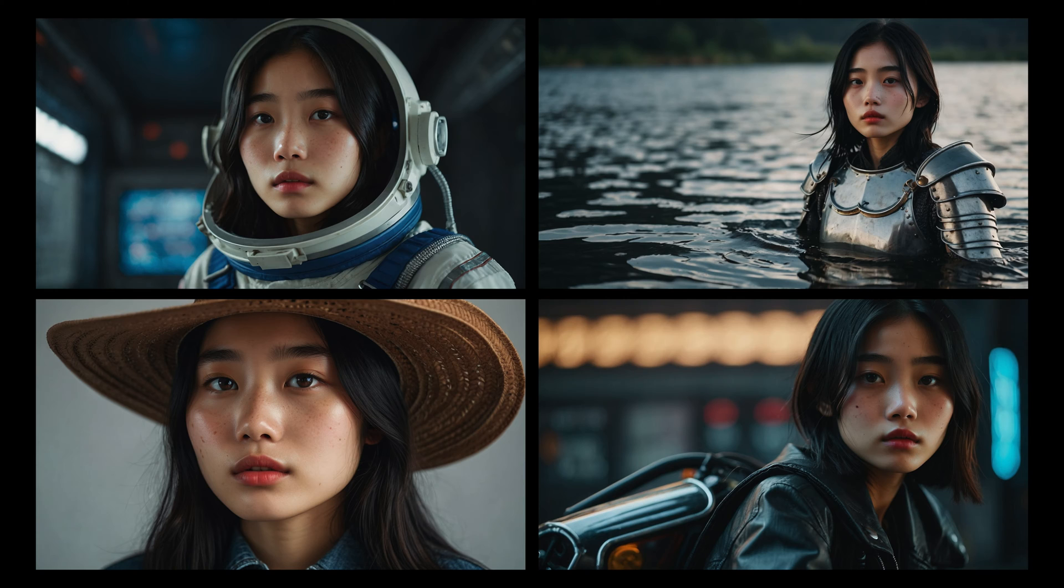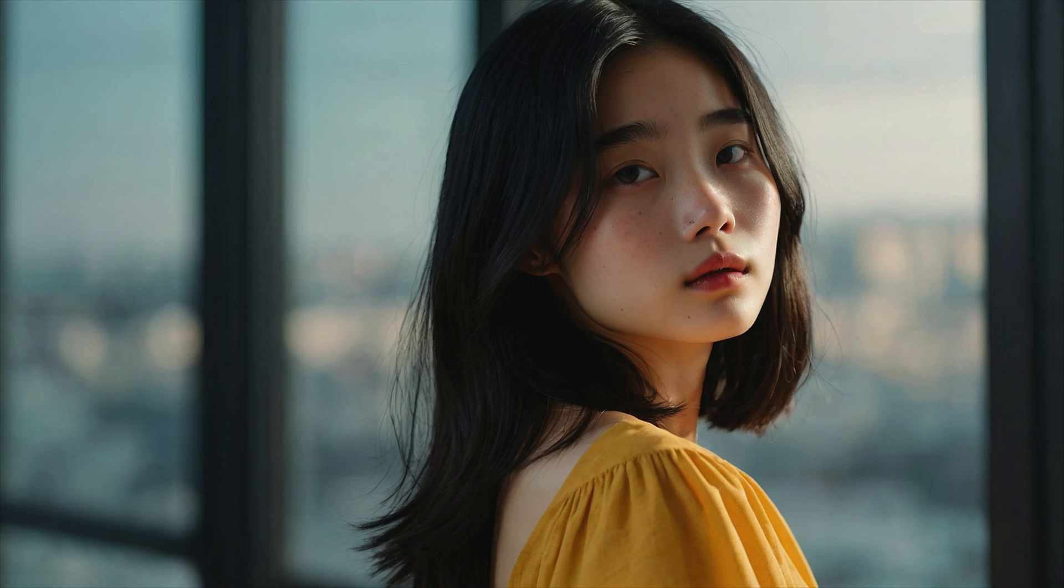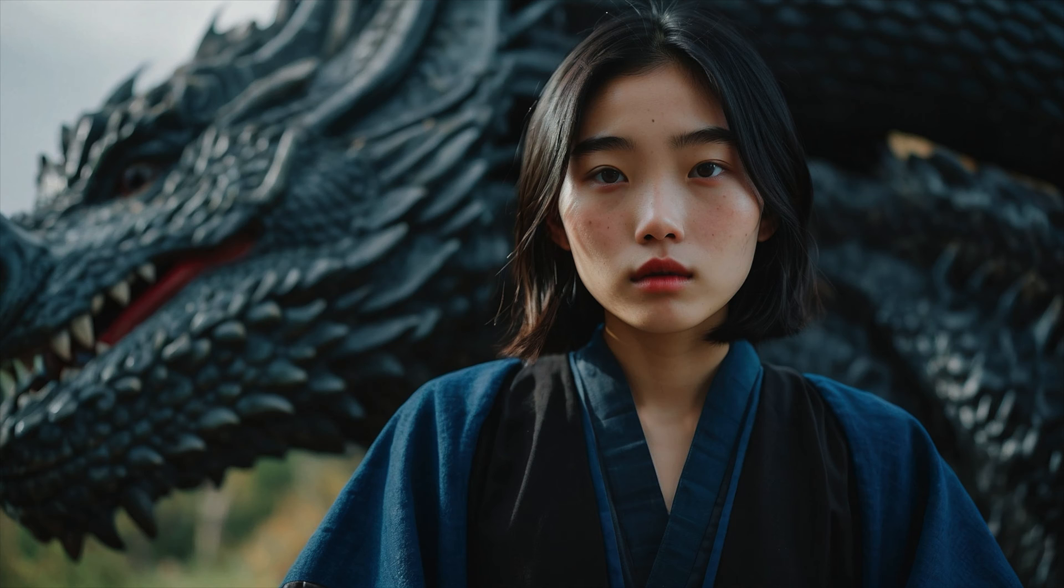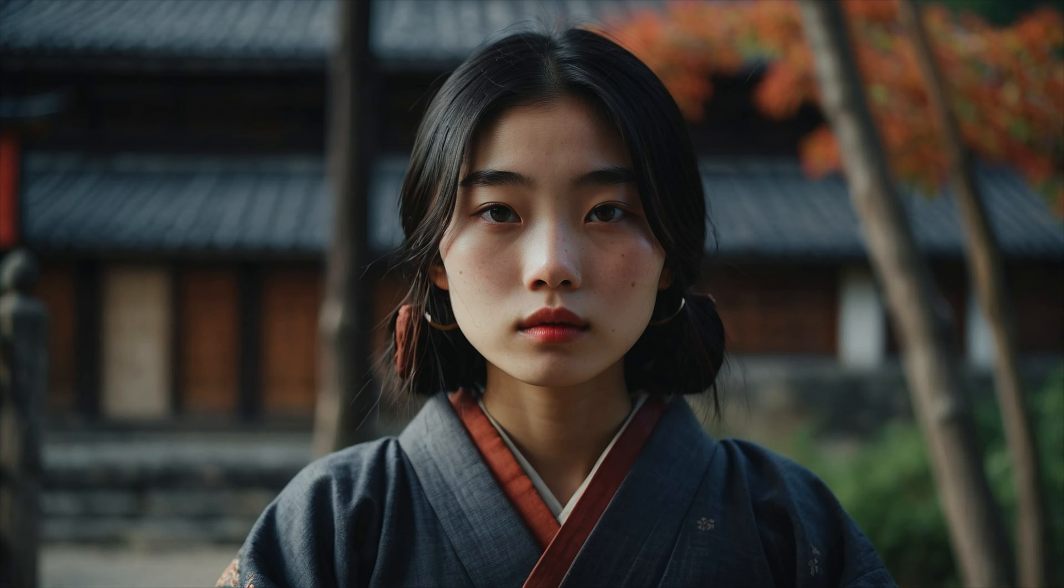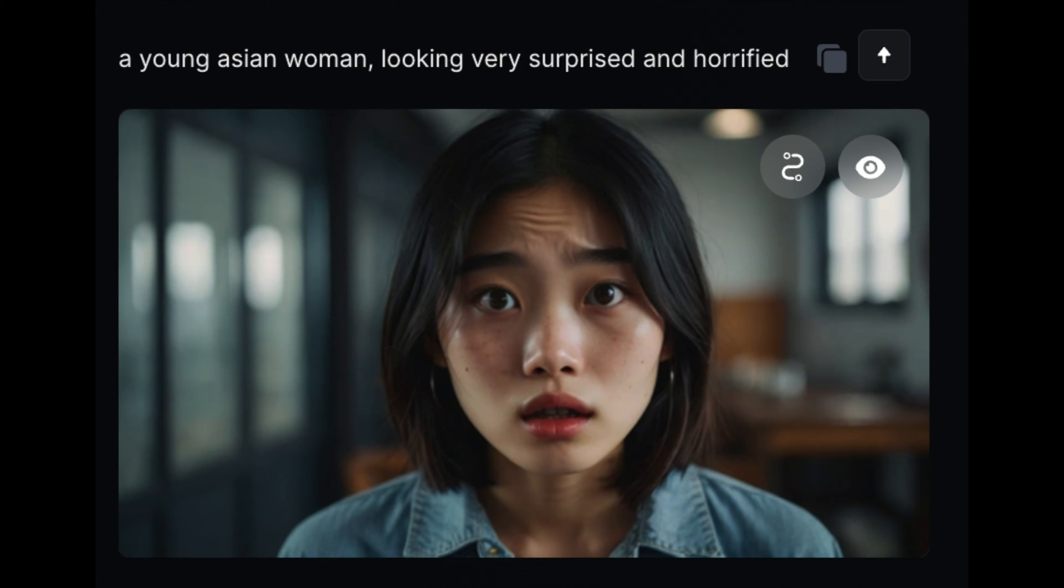One great use case for this, whether you're making a film, advertisement, music video or anything else, is you can reliably put your character in different outfits. You can also put them in different settings and if you're telling a story, you can describe a facial expression for your scene and get that facial expression in your output.